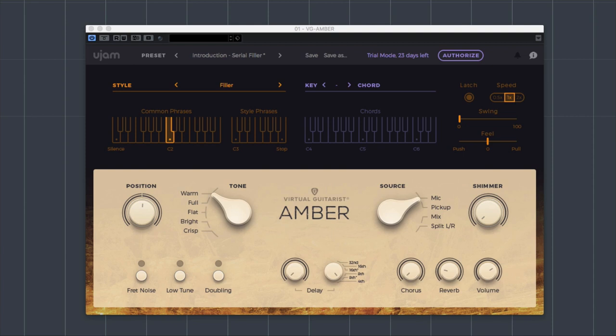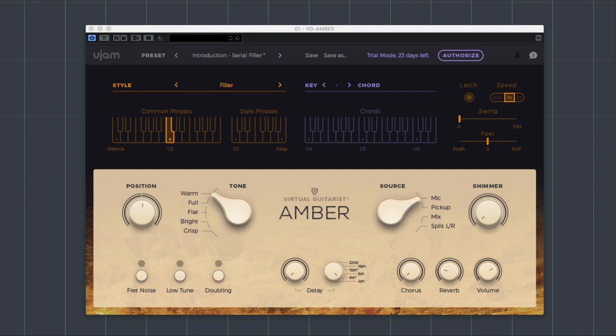We've got Sparkle, which is a six-string electric guitar. And then there's Iron, which is a six-string rock and metal guitar. So what Amber is here to do is recreate the strummed acoustic guitar sounds that we're so used to hearing in pop, folk, and rock songs.